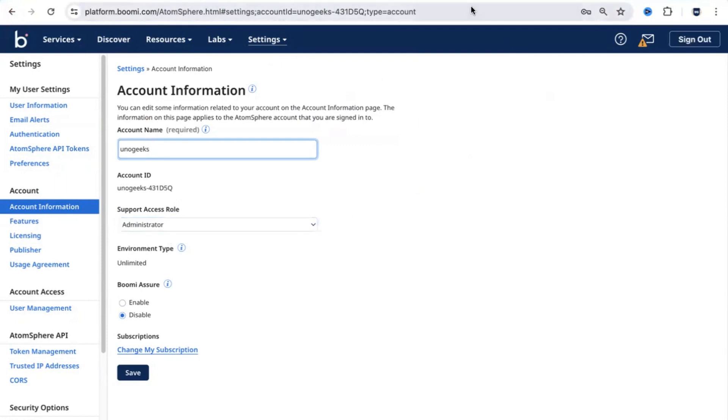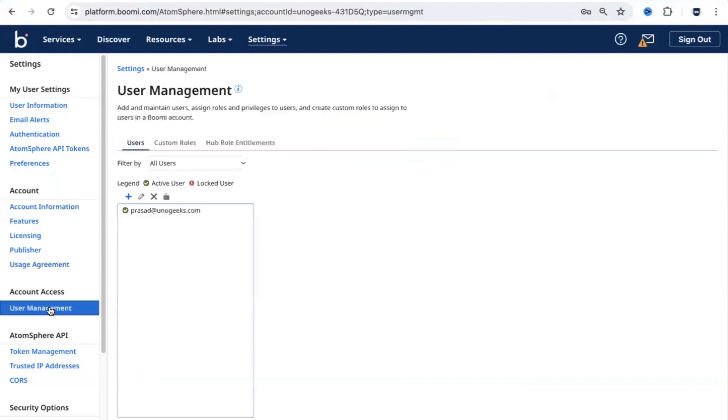Normally, whenever you do a Dell Boomi implementation project or integration project for a client, you would have a team of a few members working in it. You need to create them as users so that all those developers can access Dell Boomi and do the required work.